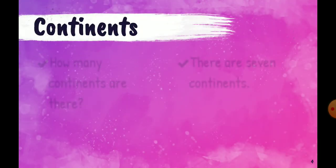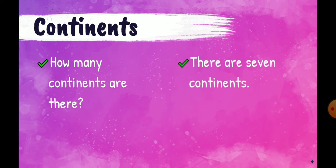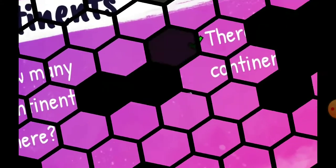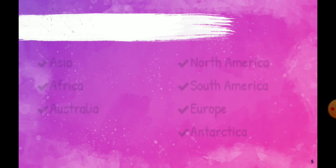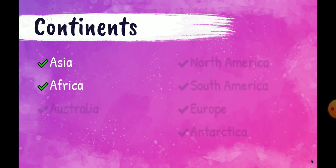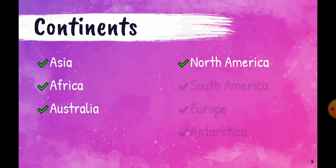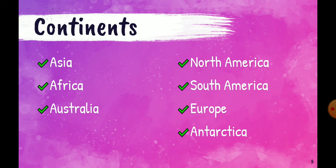The question is: how many continents are there? There are seven continents in the world. Now we are going to discuss the names of these continents. Their names are Asia, Africa, Australia, North America, South America, Europe, and Antarctica. These are the names of the seven continents.